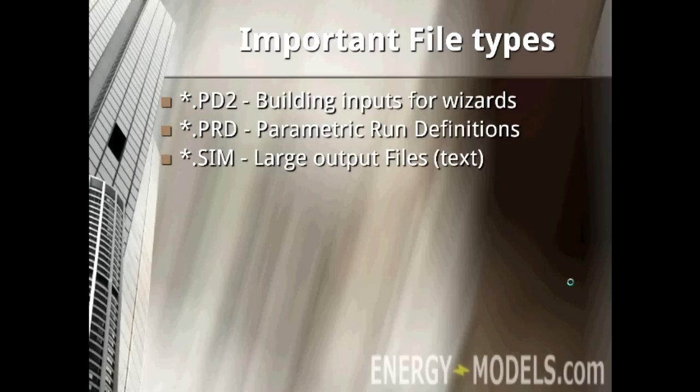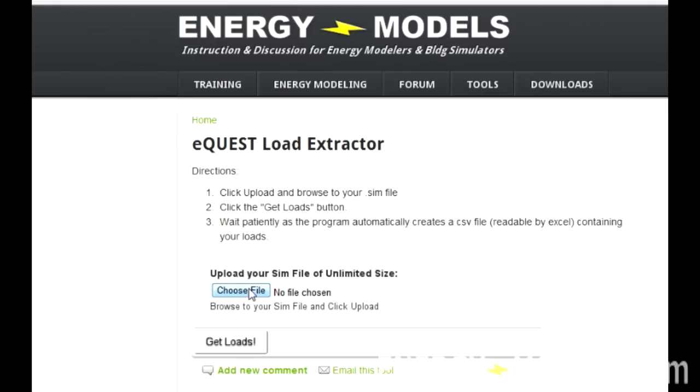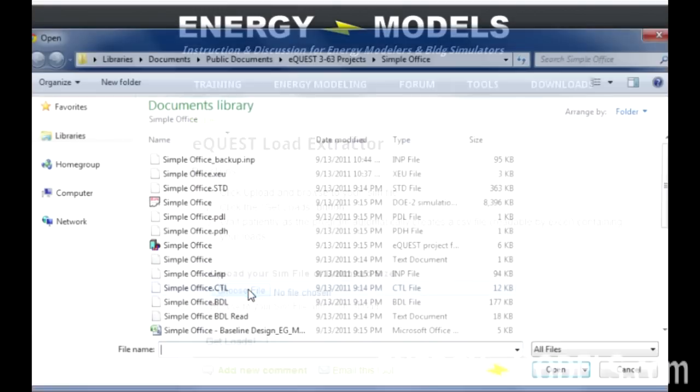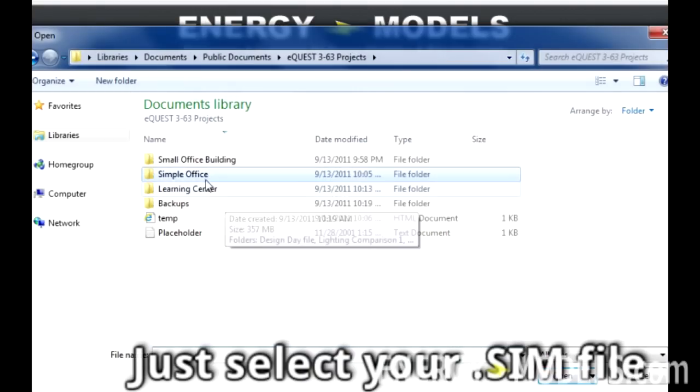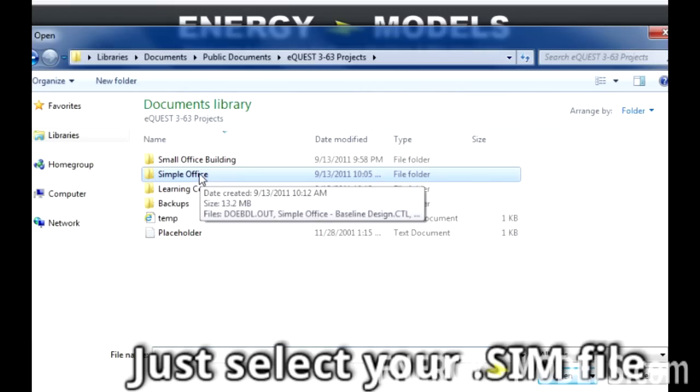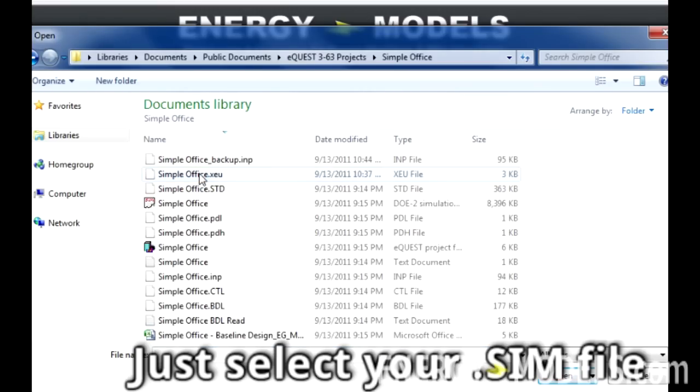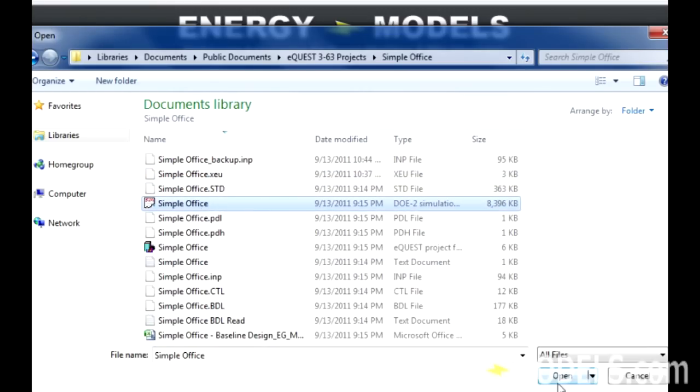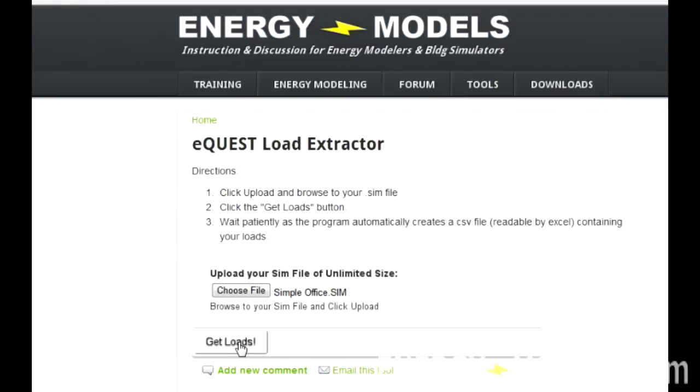This is a large text file that you get when you calculate in eQuest. There's some interesting tools on energymodels.com where you can quickly get most of the important information from the .sim file.